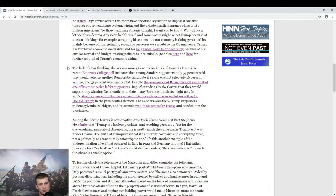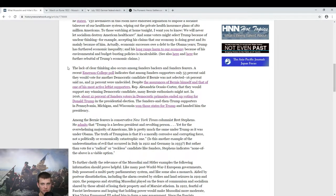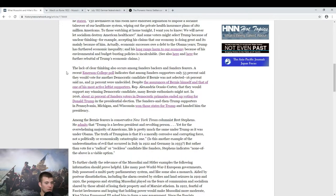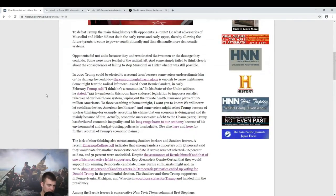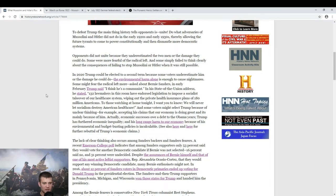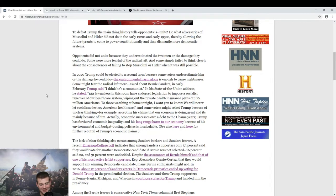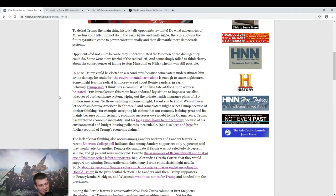He says right here, among Sanders supporters, 53% said they would vote for another Democrat if Bernie was not selected. 16% said no, 31% were undecided. So 16% flat out Bernie or bust. Hey, good on them. At least they have integrity. Donald Trump said about Bernie Sanders, I think he's a communist. He's not. It's just funny.